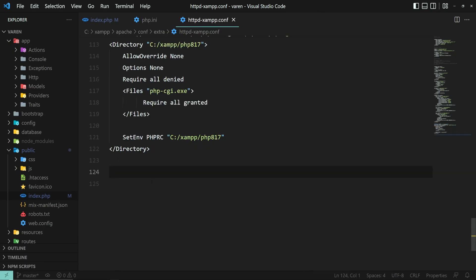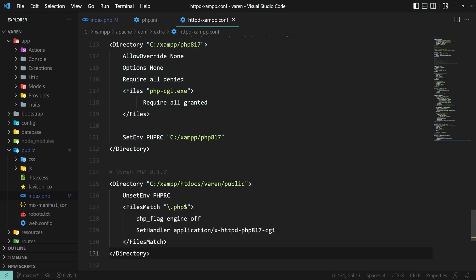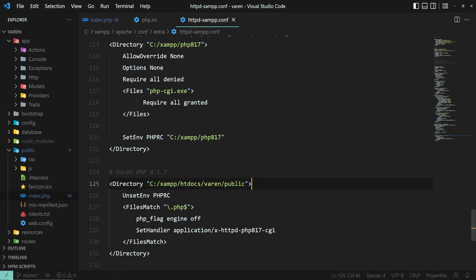Next, we have to tell Apache that for a certain project, we want to use a specific PHP version. In the same file, add the following piece of code. Veren is the name of my project, and as before, don't forget to update the path and the PHP version to fit your needs.